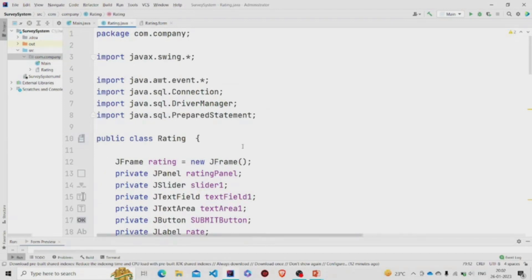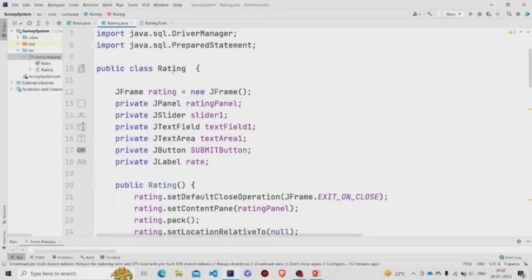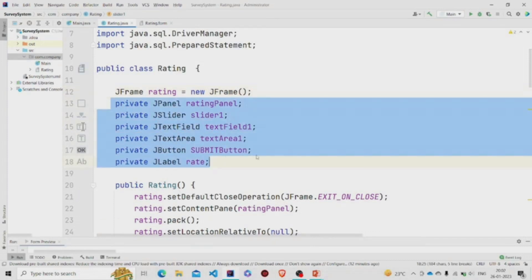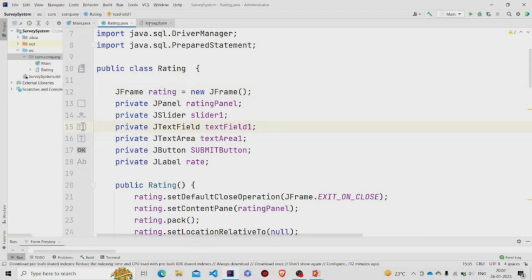This is my class, and this is an object of JFrame class which I have created, which we'll be using in the constructor. These fields will be automatically generated once you design the form.